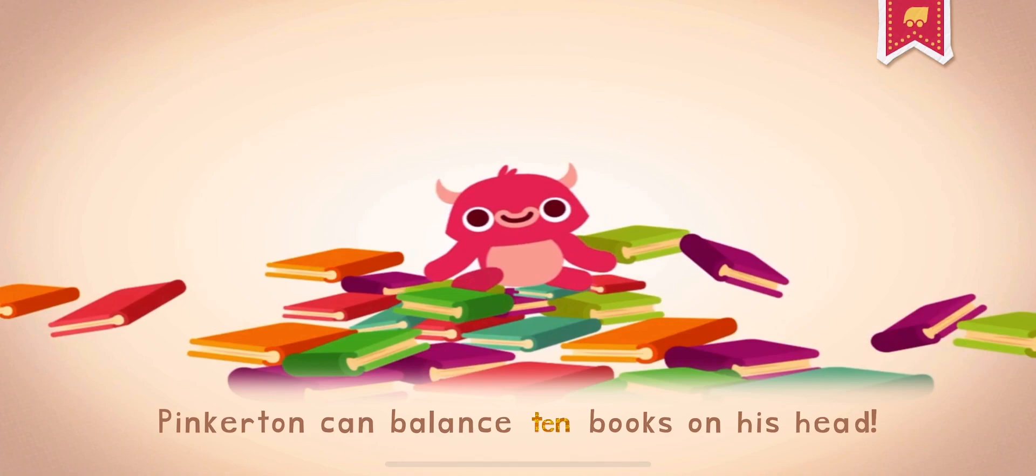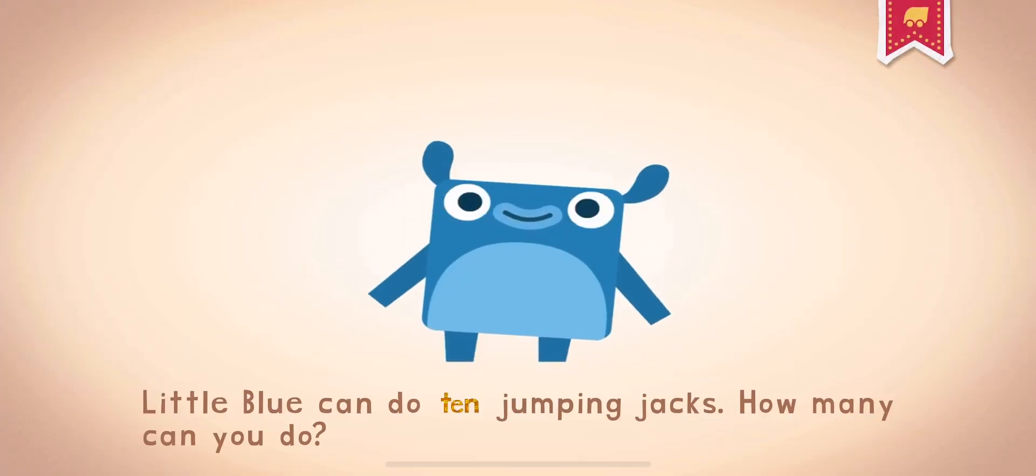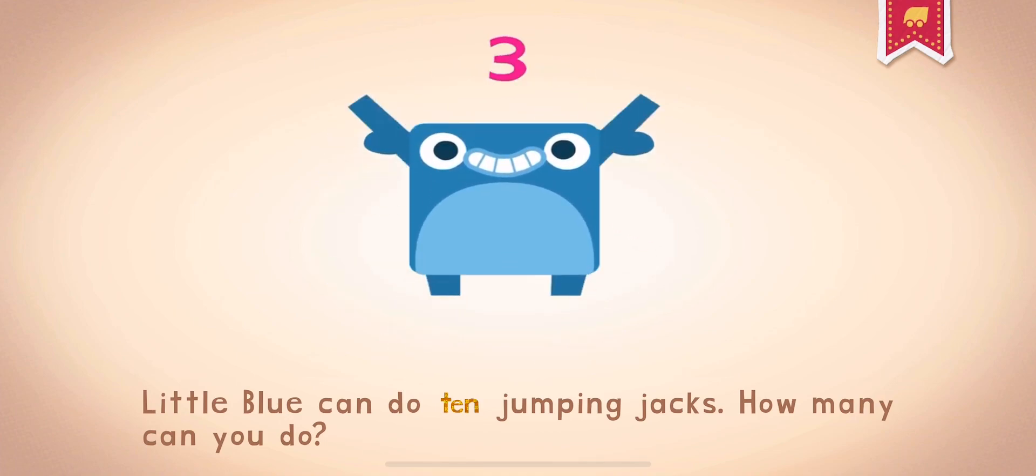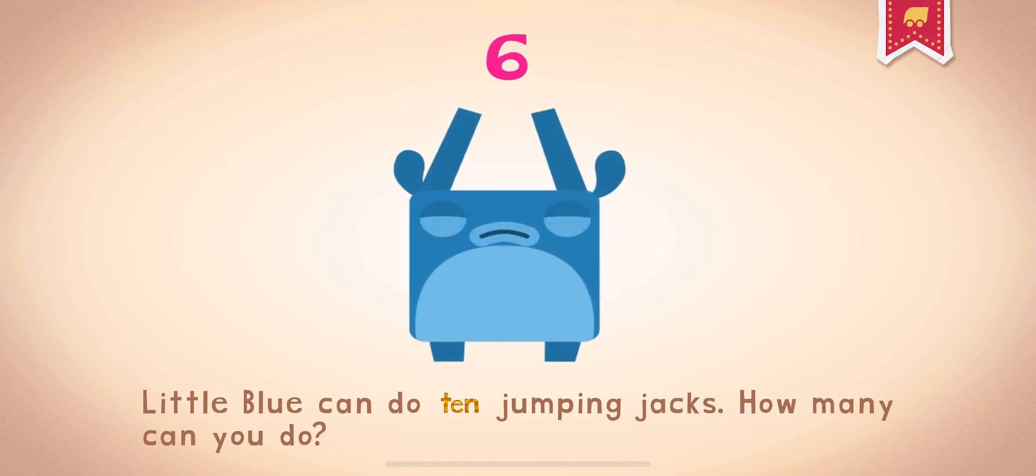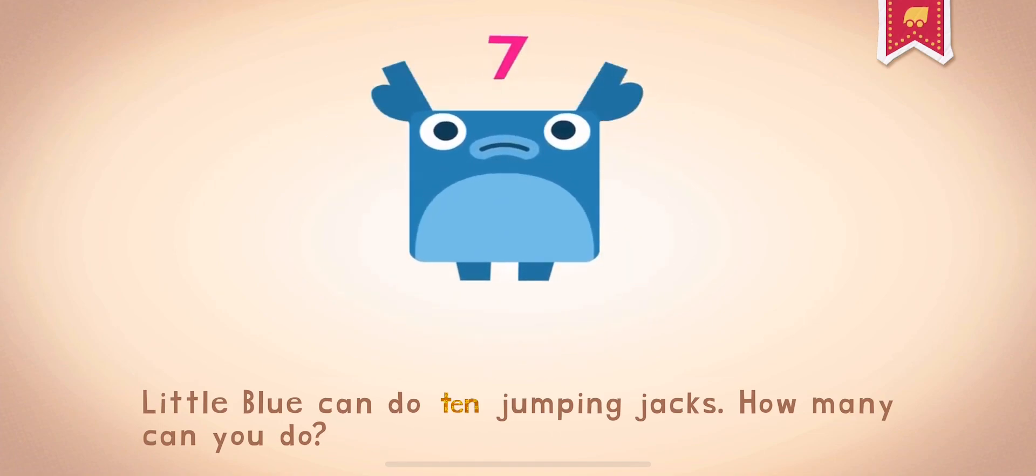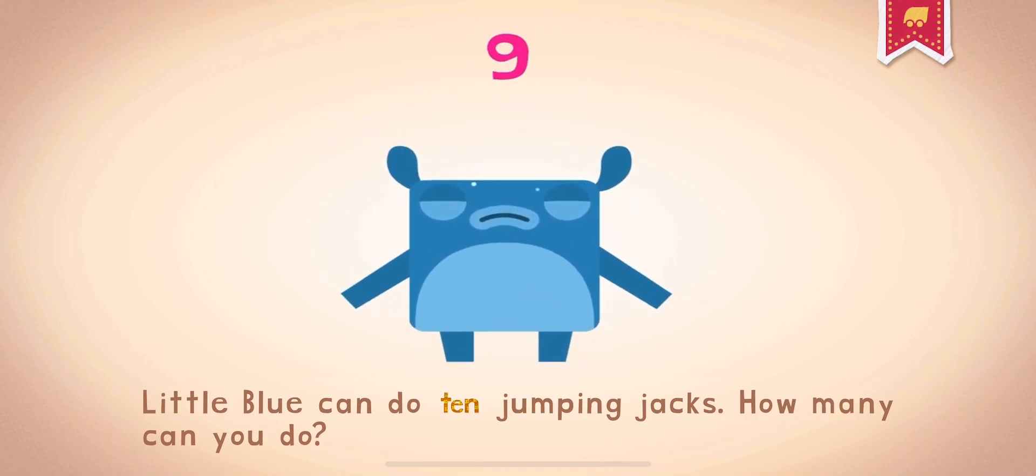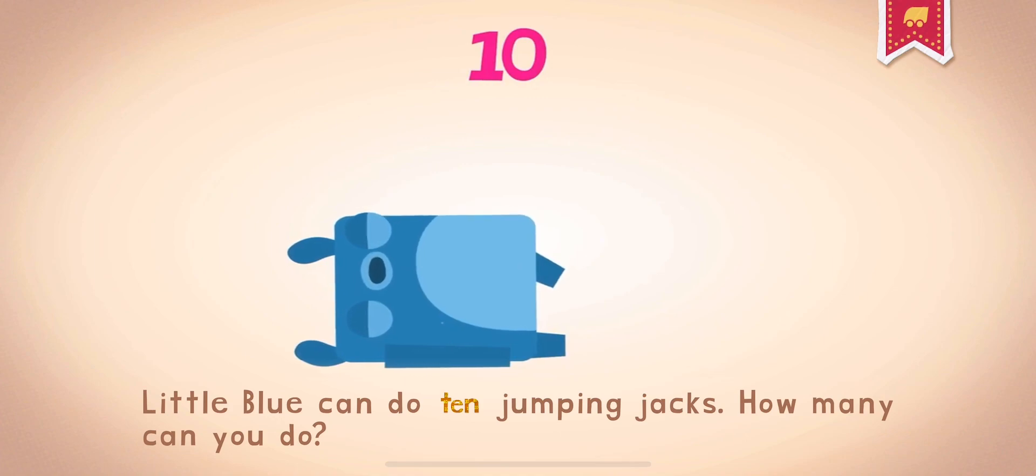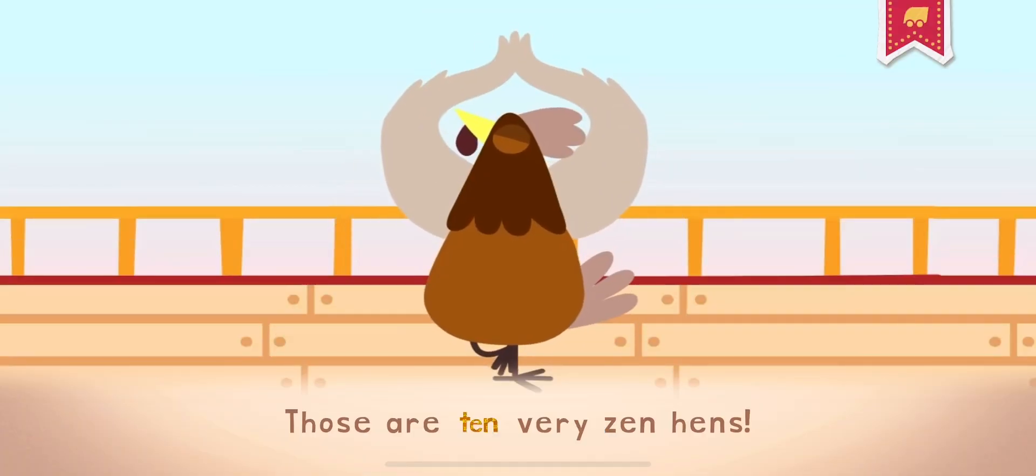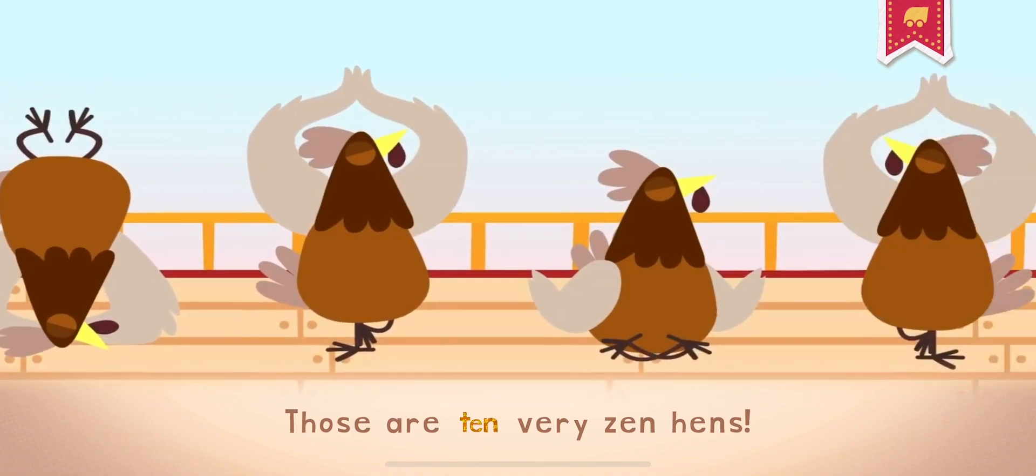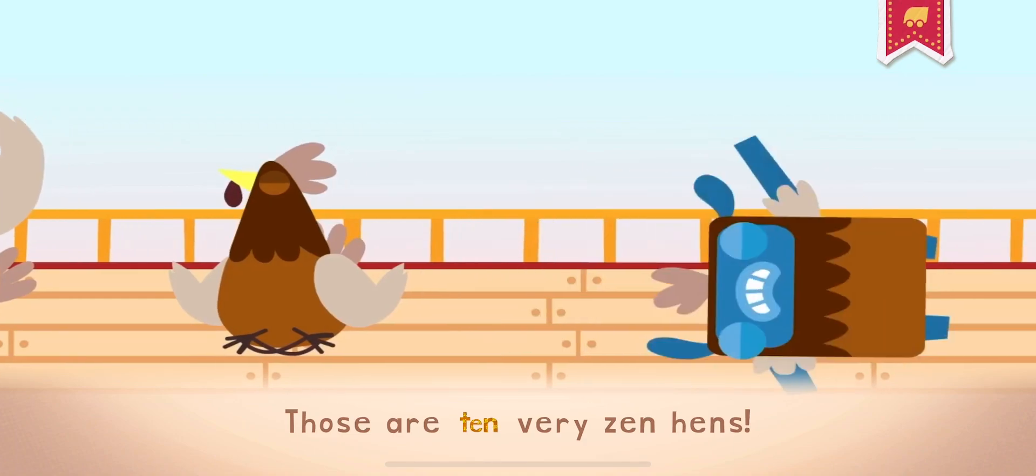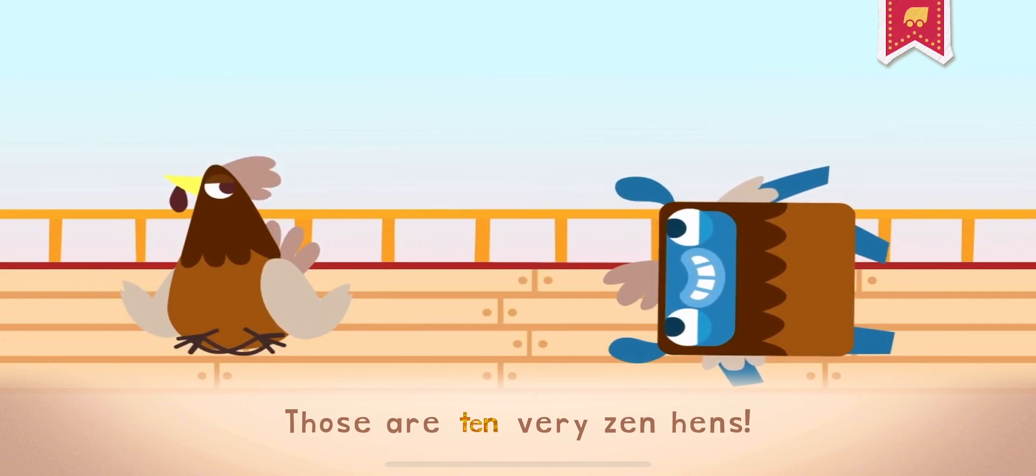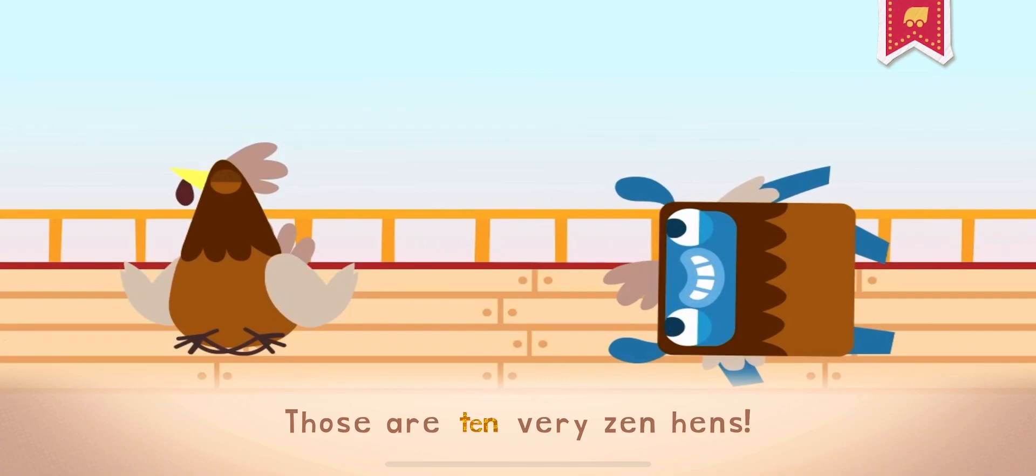Pinkerton can balance 10 books on his head. 10. Little Blue can do ten jumping jacks. How many can you do? Ten. Those are ten very zen hens. Ten.